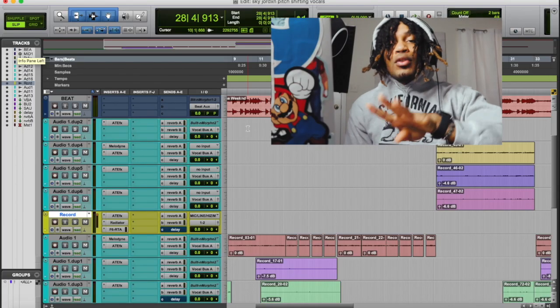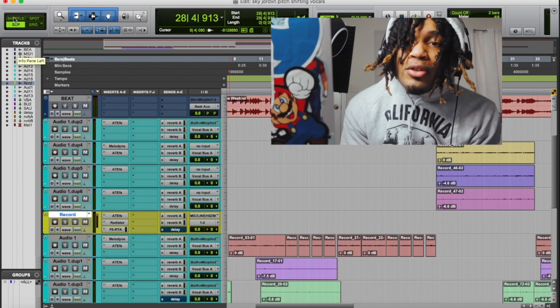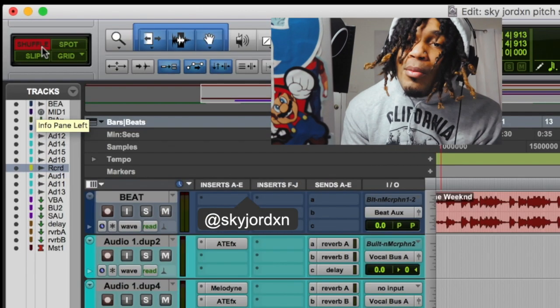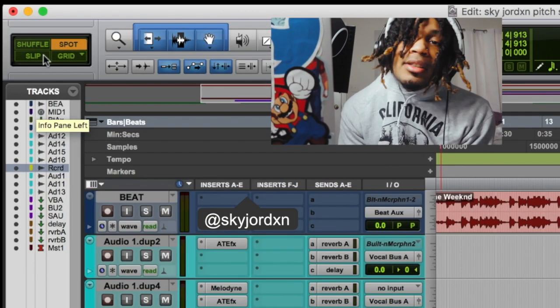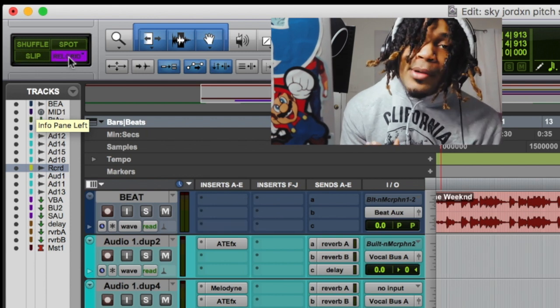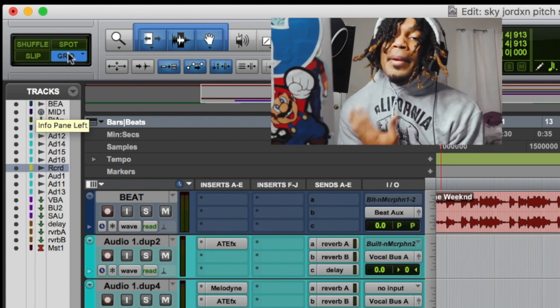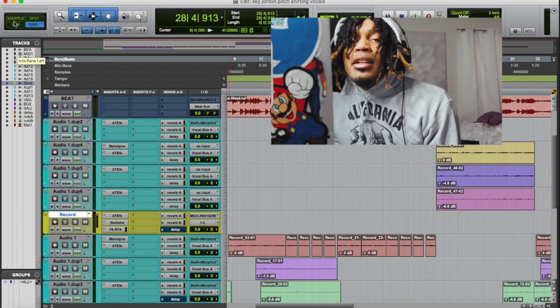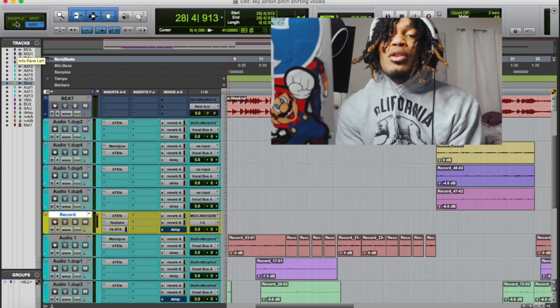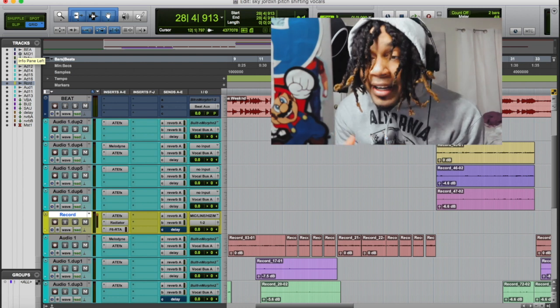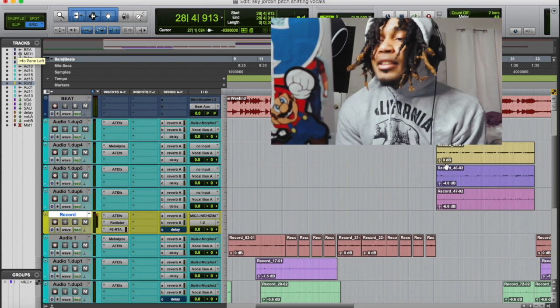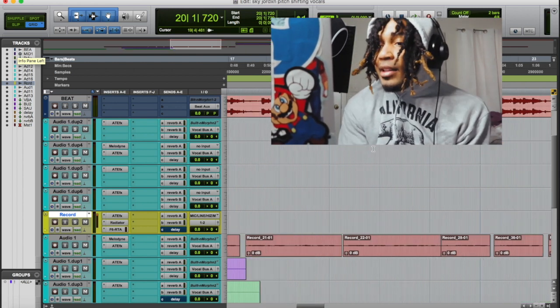Another thing a lot of people don't understand is the Pro Tools edit window — the main work window — it has four different modes. The four modes are up here at the top: you got shuffle mode, spot mode, slip mode, and grid. If you hit it one more time you get real grid, so it's really five, but essentially four. You gotta learn what each one of these modes does.